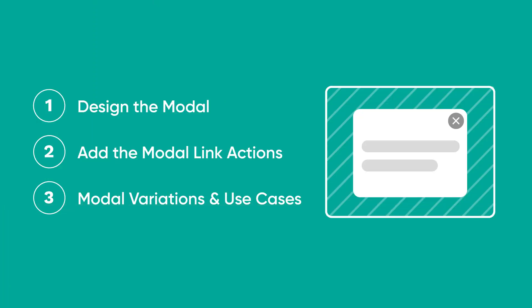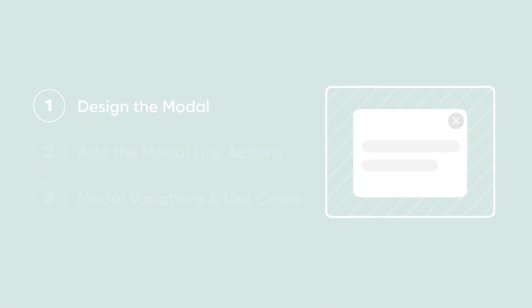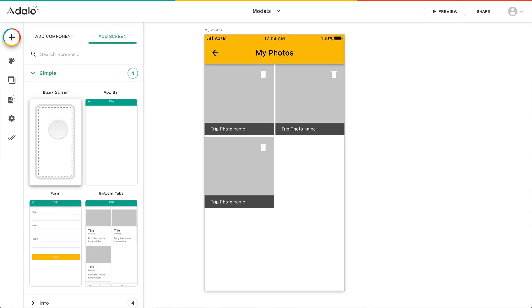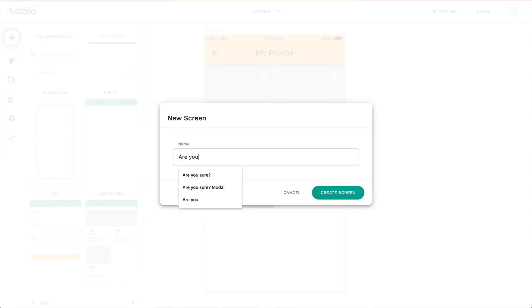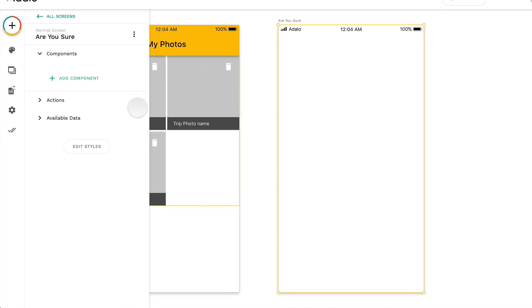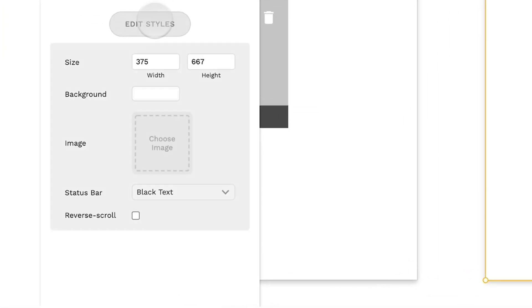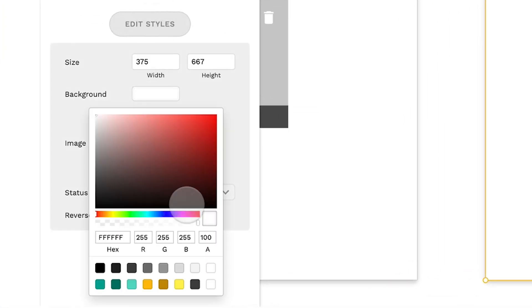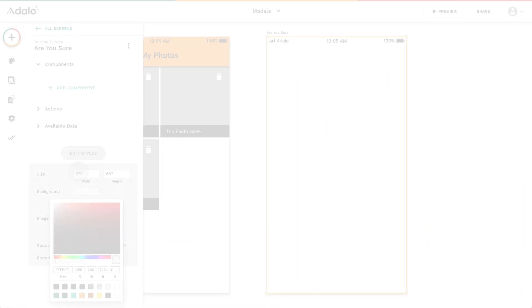First we're going to design the modal itself. So I'm going to add a new screen and give it a name. I'm going to click on the screen itself and then go to edit styles. In the background, I'm actually going to set that to be transparent. That way the screen is invisible.